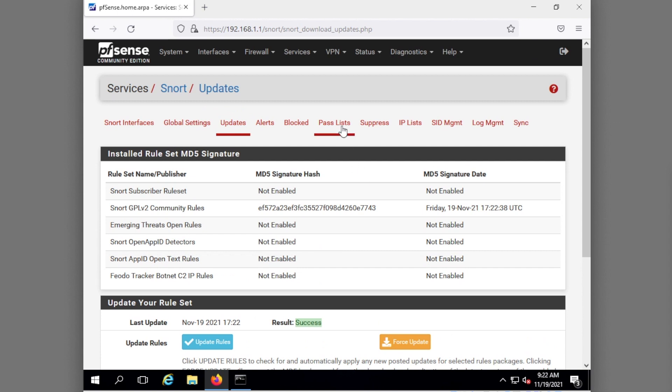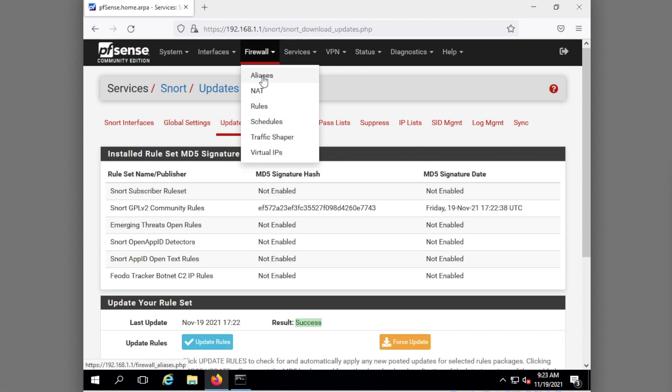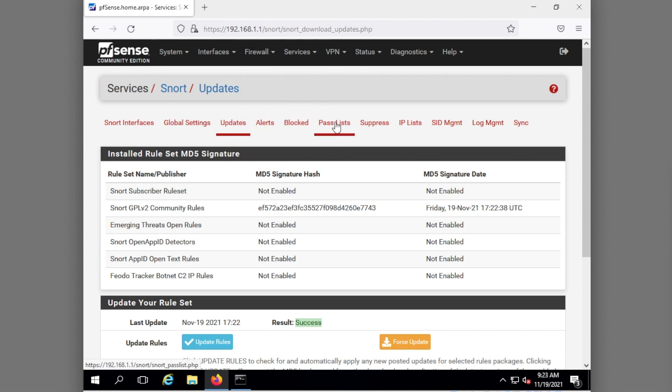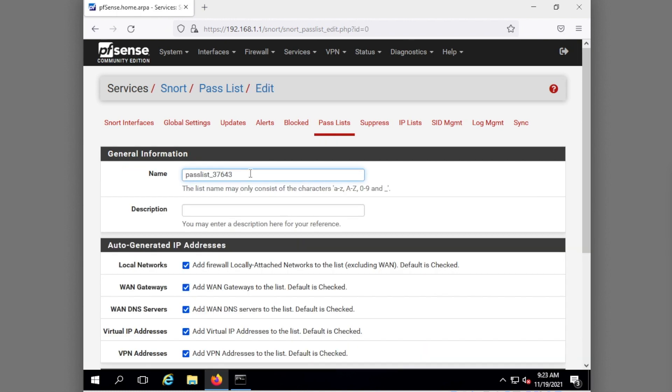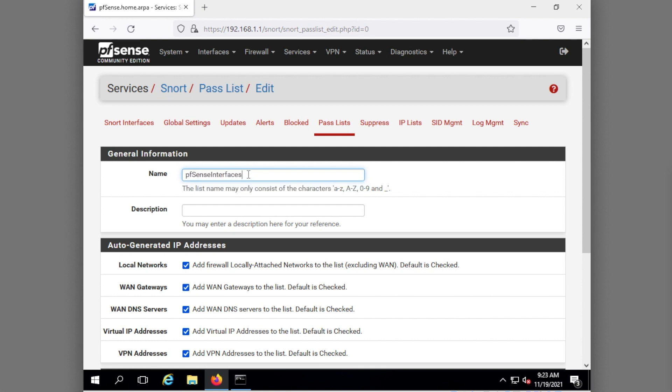What I'm going to do really quickly is I'm going to actually just try it under pass lists. There is a way to do it under aliases here that I have been doing. I'm going to try it here though. I'm going to create a pass list and I'm going to call this, well we'll just call it pfsense interfaces. It loves that because I've already called it this like 20 different times.